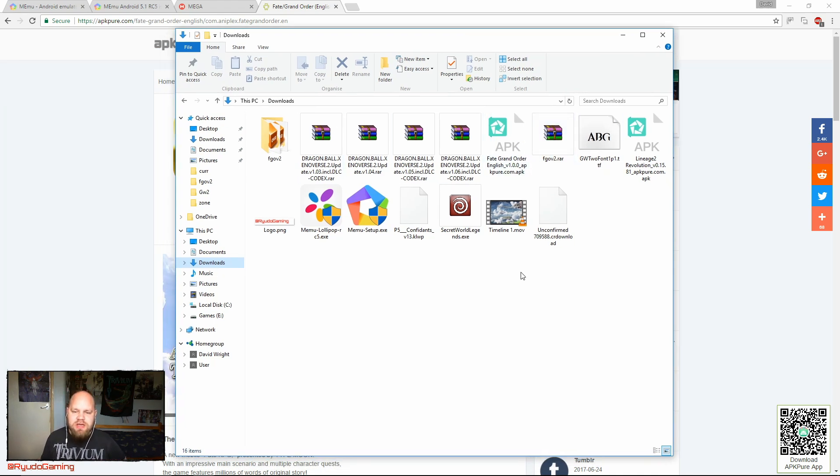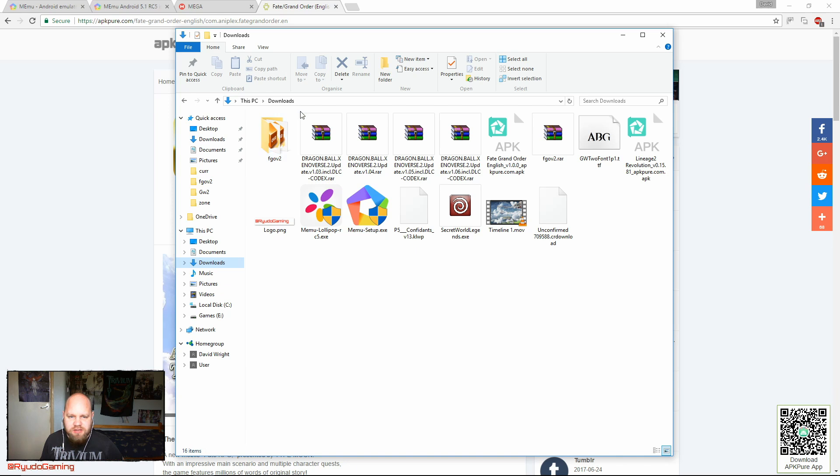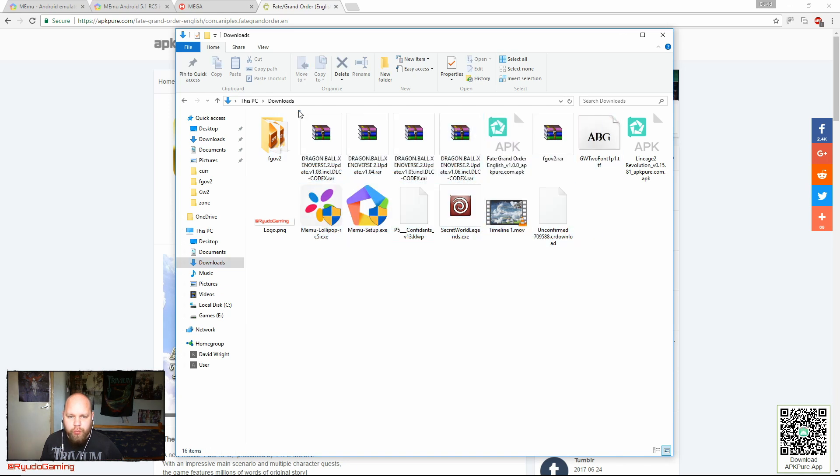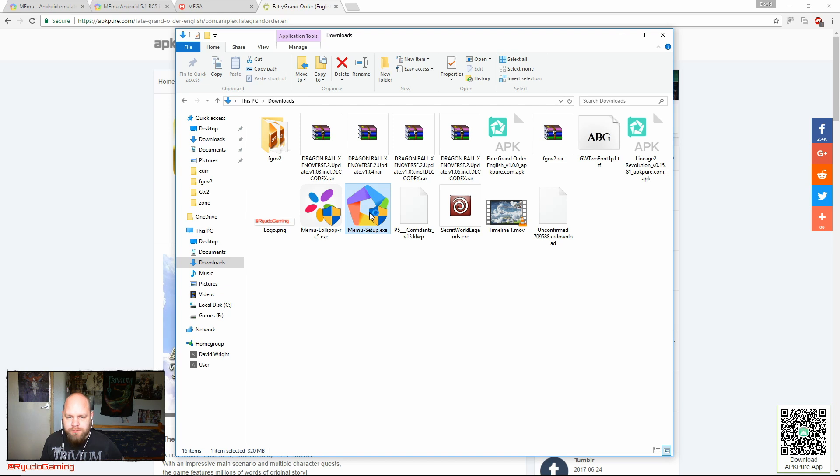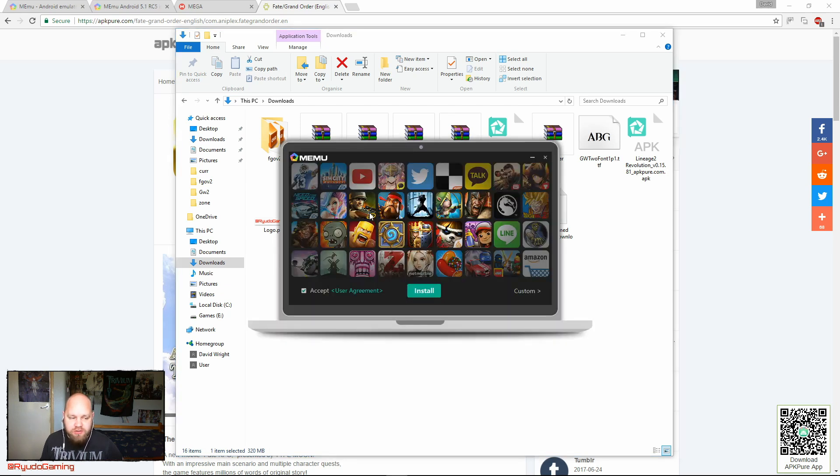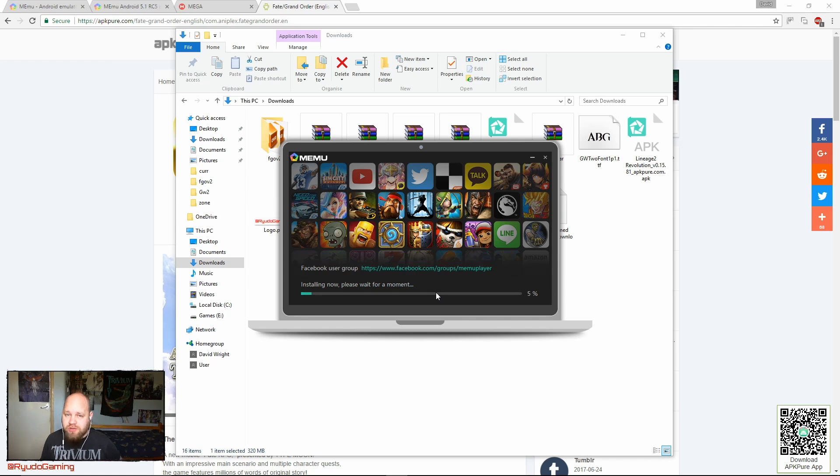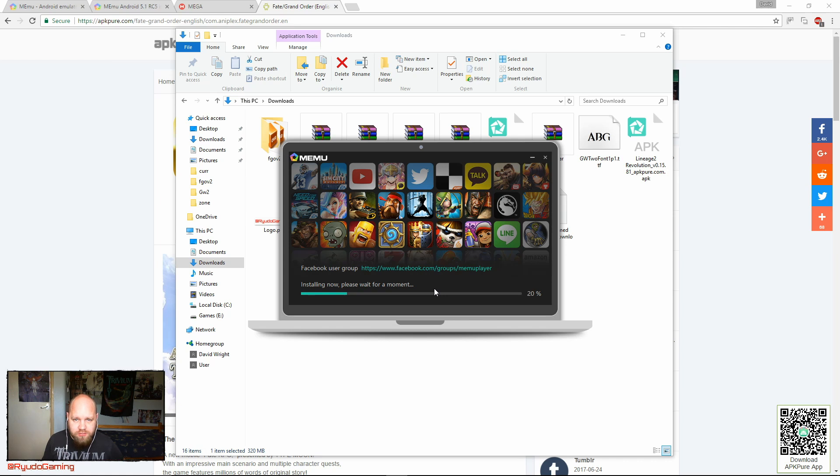As you can see, I've got all the stuff already here. First up, install Memu. You're going to need admin privileges, you're going to want to be on a 64-bit operating system, and you are also going to want to have virtualization turned on in your BIOS.